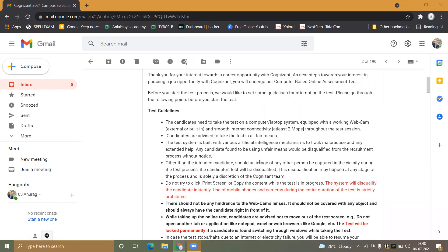You must have a laptop or computer with a webcam because webcam is compulsory — you will be recorded. You must also have smooth internet connectivity, at least 2 Mbps.